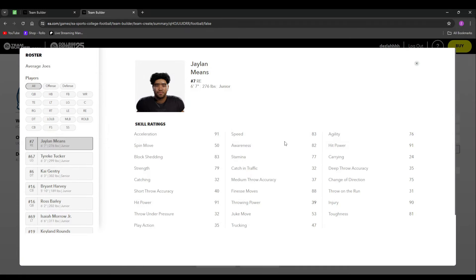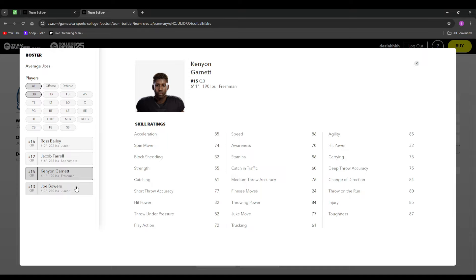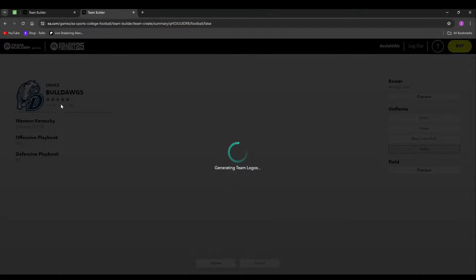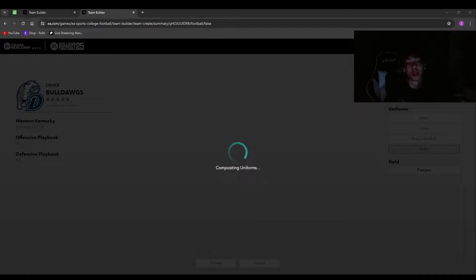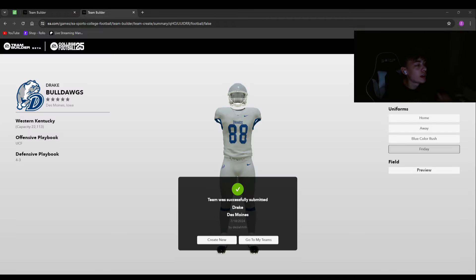Previewing the roster gives you a better idea of your team's overall. The QB Ross Bailey is 76 speed, 89 throw power — these Average Joes might be better than I thought at 91. I'm going ahead and submitting this team as Drake Bulldogs. It says we're a five-star, which I hope isn't true. It's just loading and generating everything, transferring from the website directly into your game and uploading all images. Then it says 'Team was successfully submitted — Drake, Des Moines.'